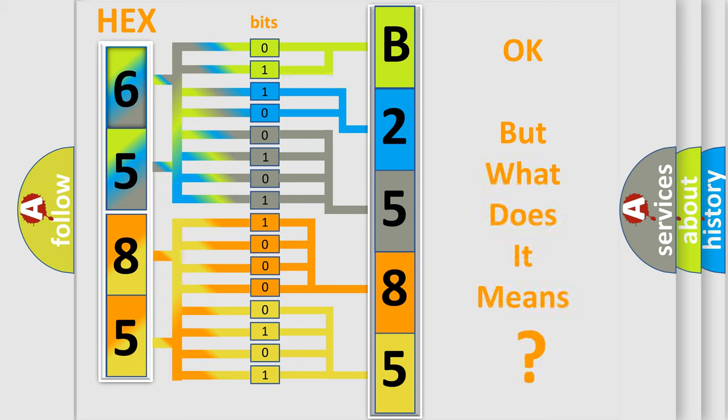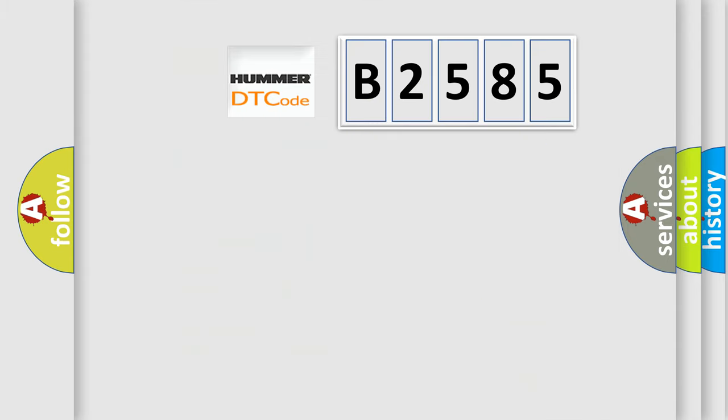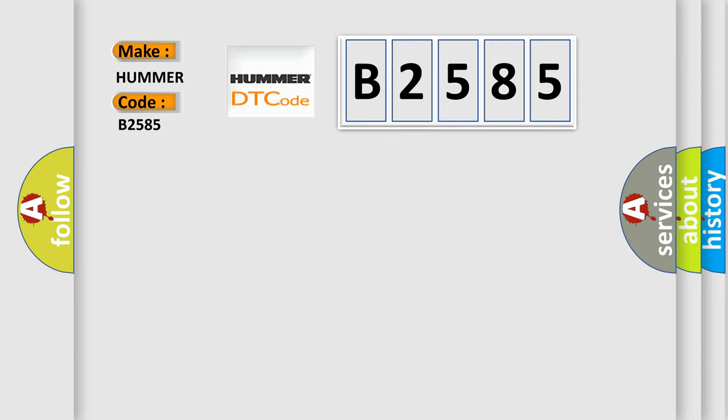The number itself does not make sense to us if we cannot assign information about what it actually expresses. So, what does the diagnostic trouble code B2585 interpret specifically for car manufacturers?